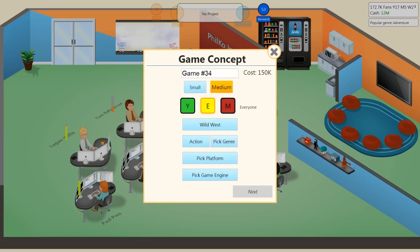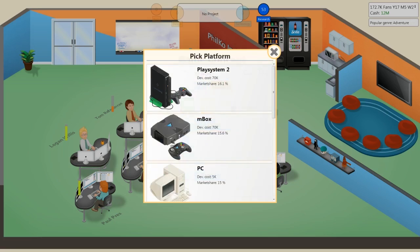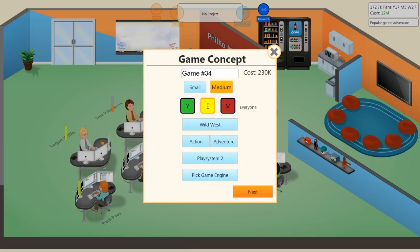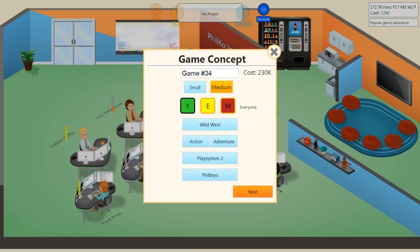Or maybe just action. Maybe action adventure. Maybe just action. Action sim. RPG? Action adventure. Action adventure, I think. Yeah. Let's put it on the play system too, is what I think. Filbrio. Brand new engine. This is it, guys. This is it.